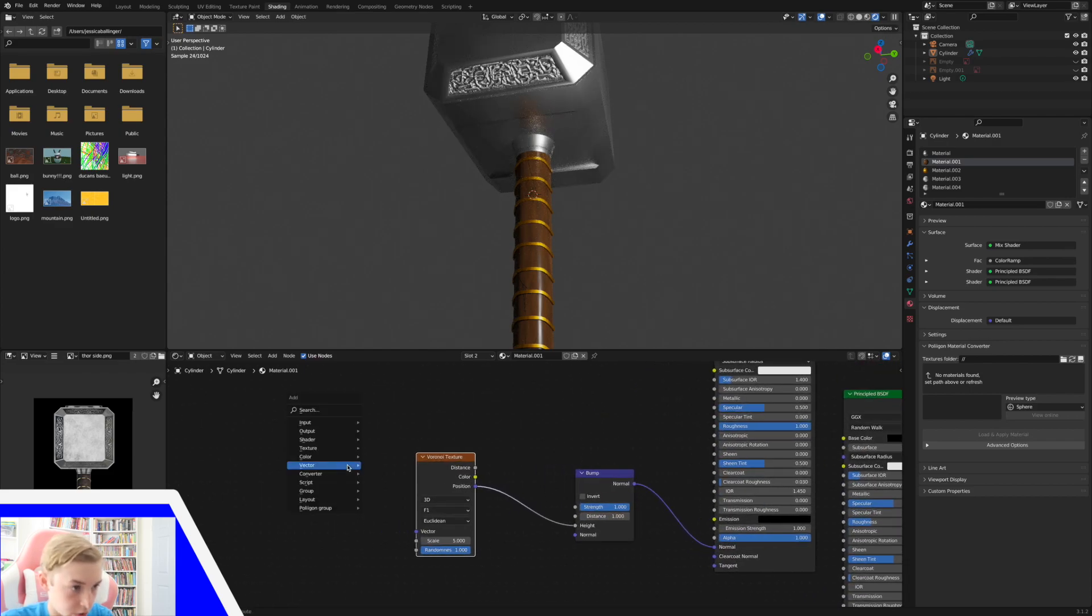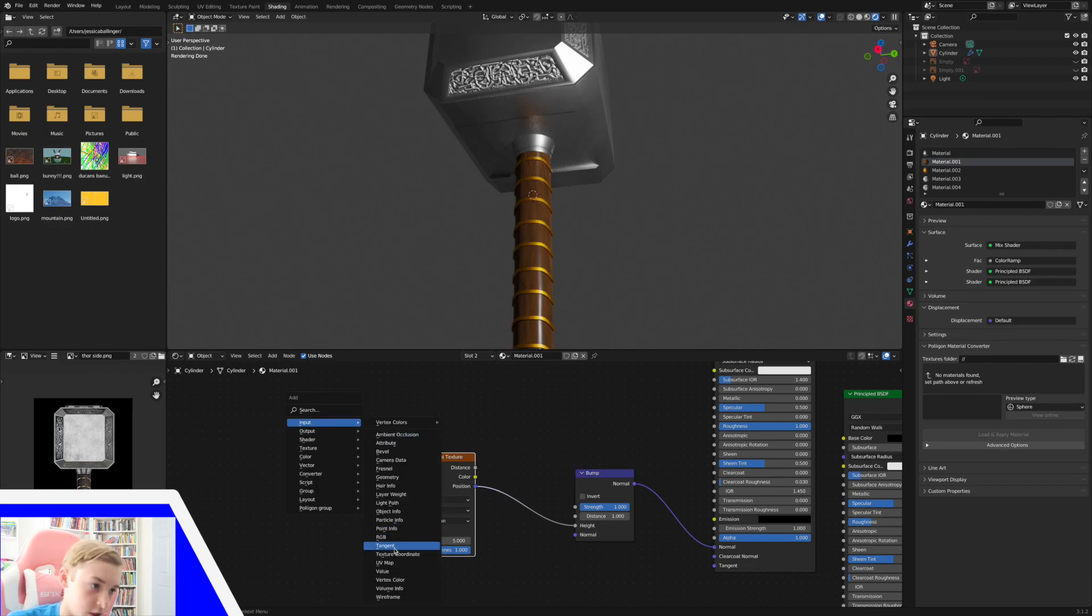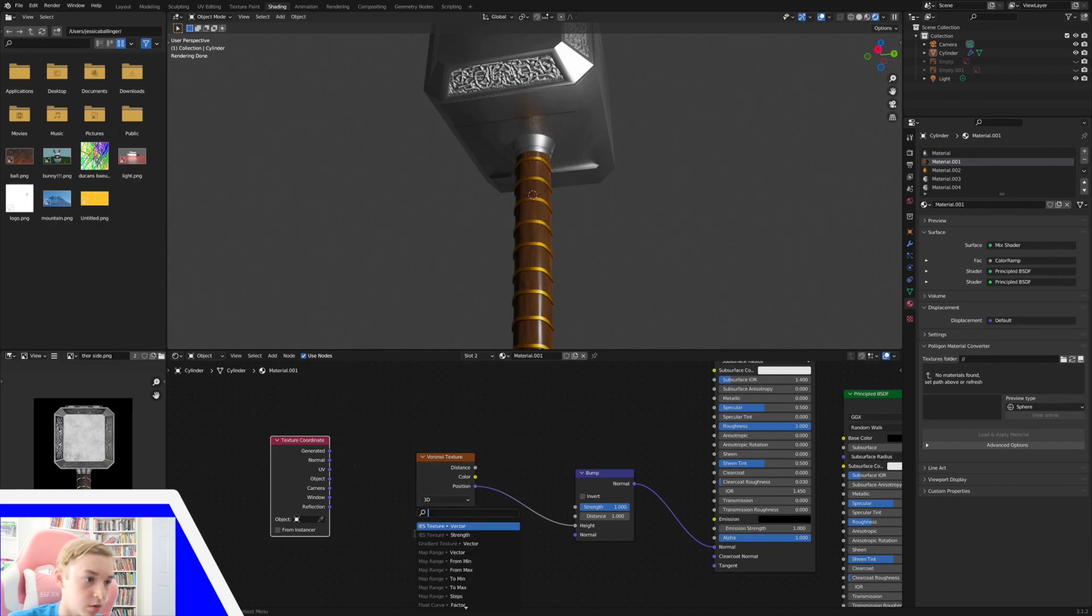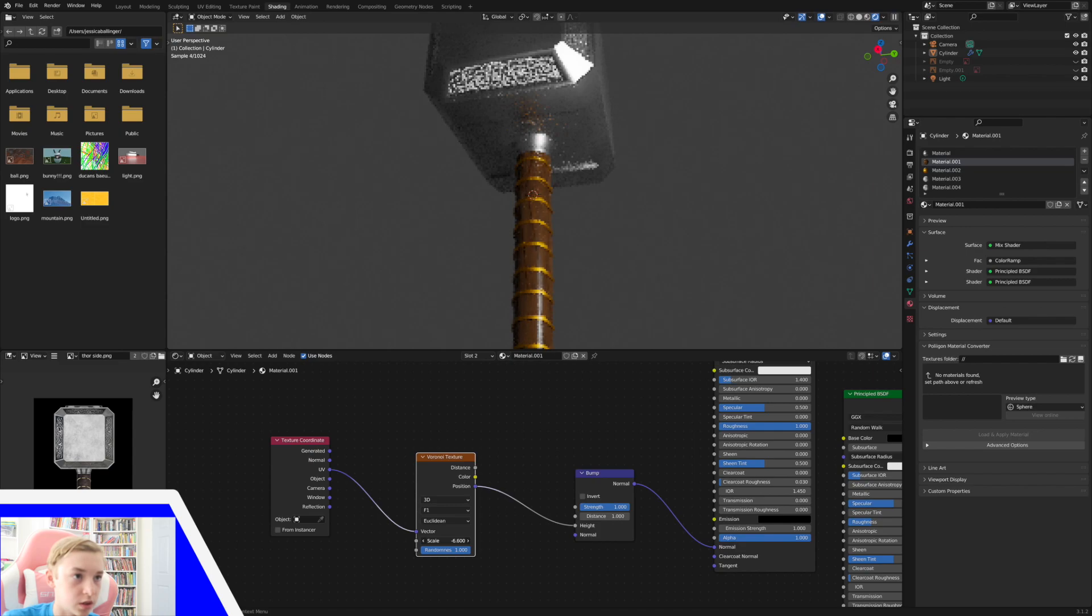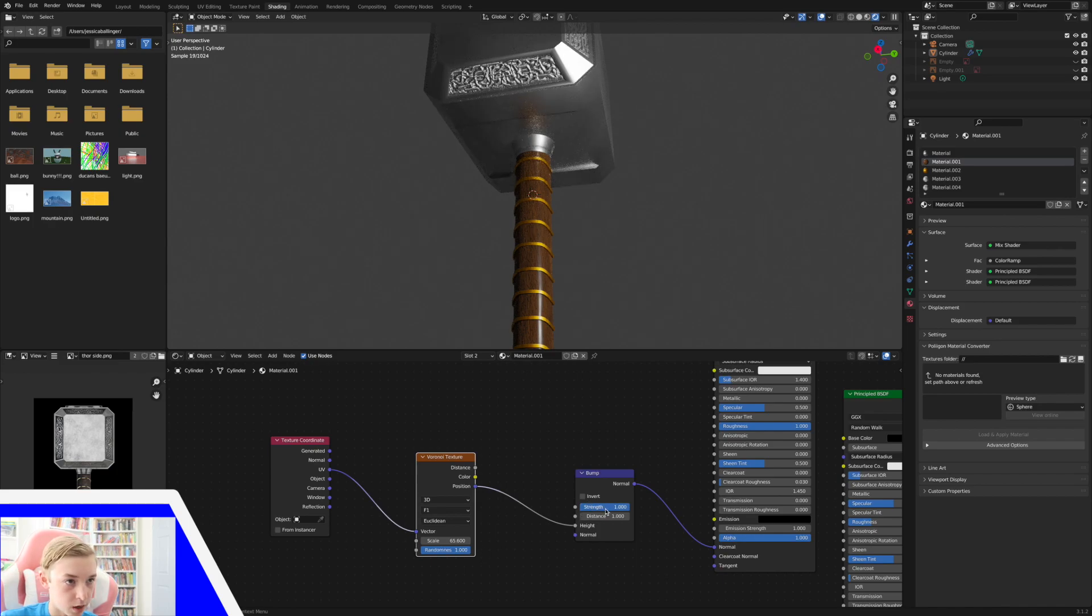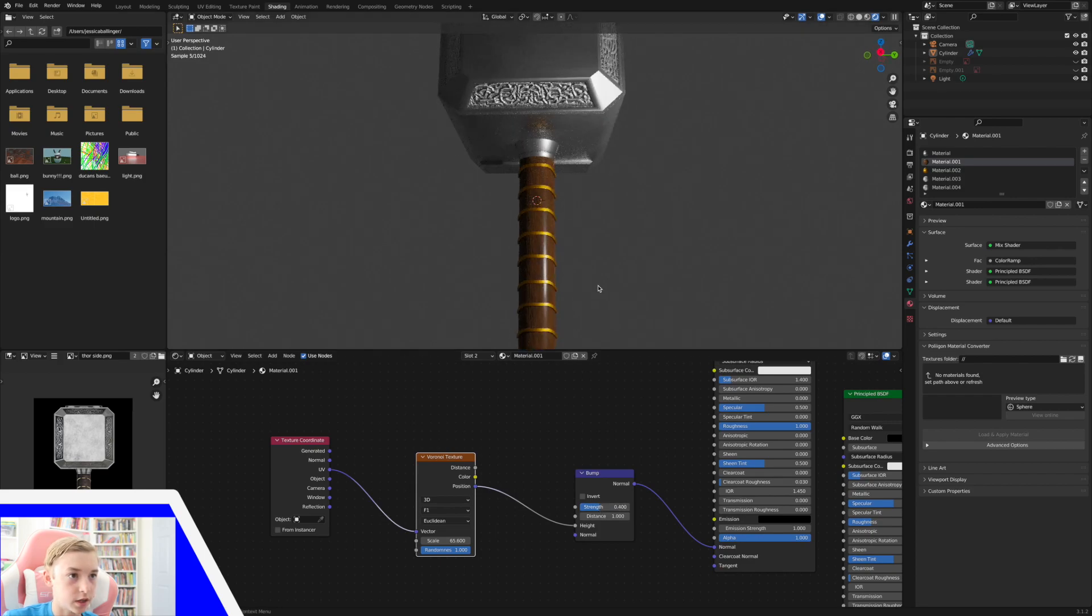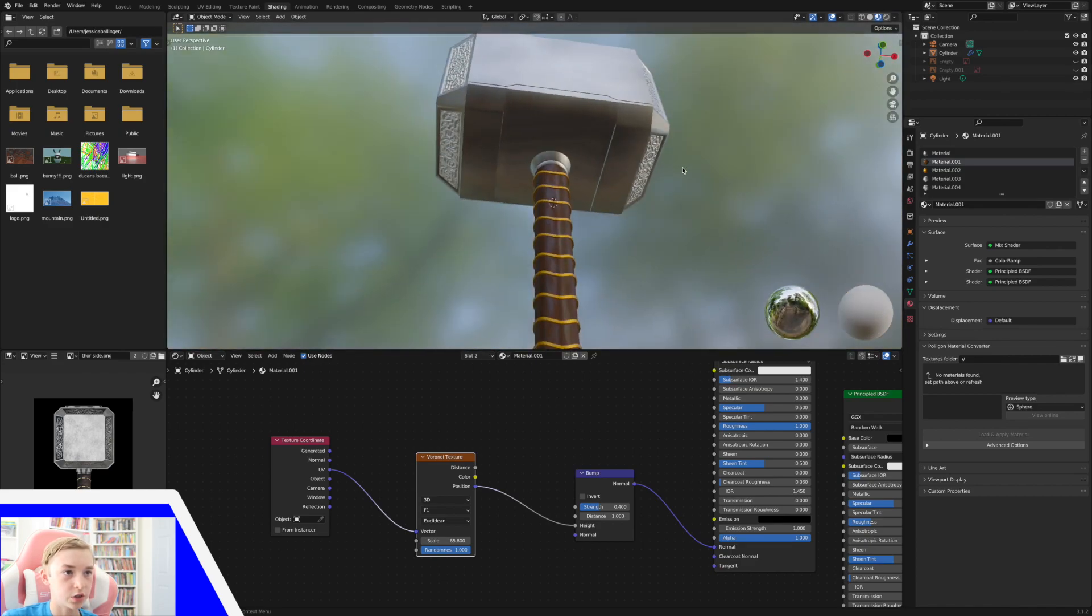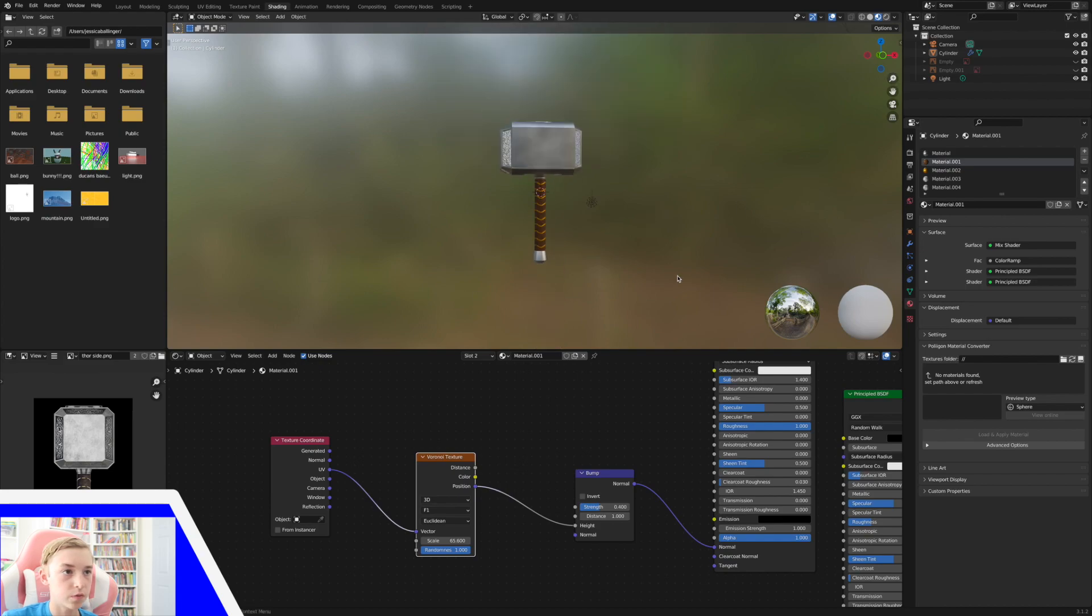And then I'm going to add in another node, which is the input texture coordinate. This one also goes into the UV here. And now I can turn the scale down and then kind of find something kind of small. And then the strength down here too. And that'll create kind of our leather texture, which is what we want.